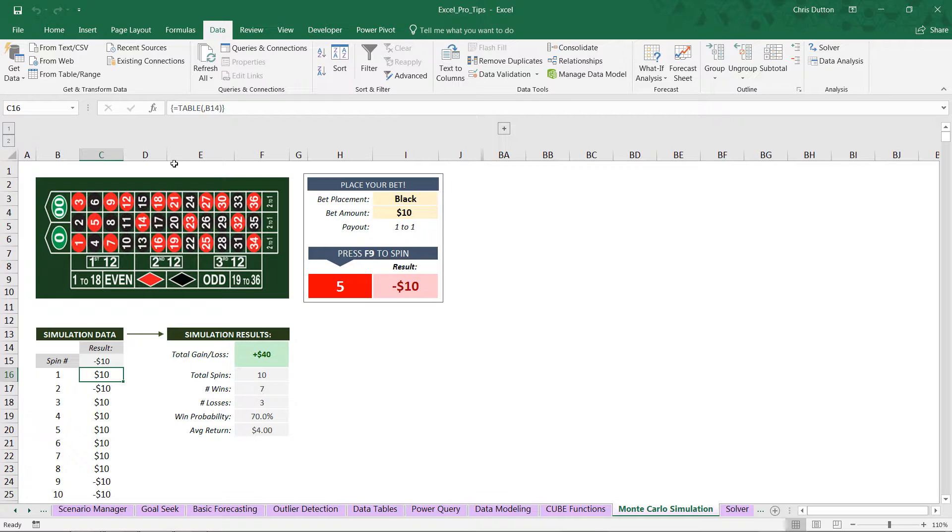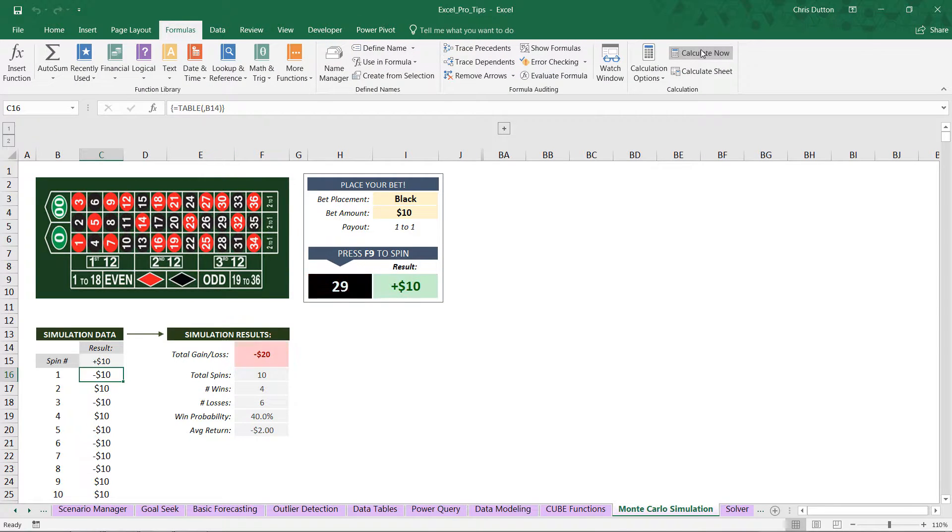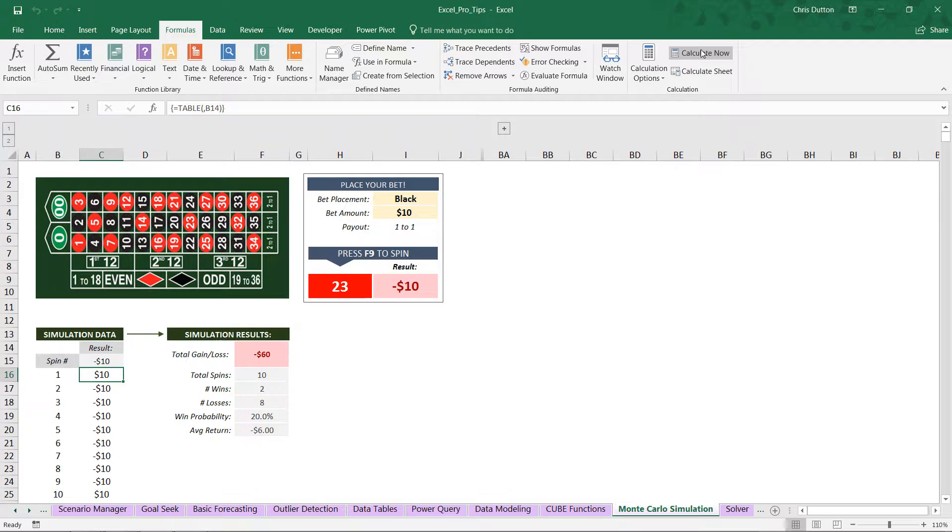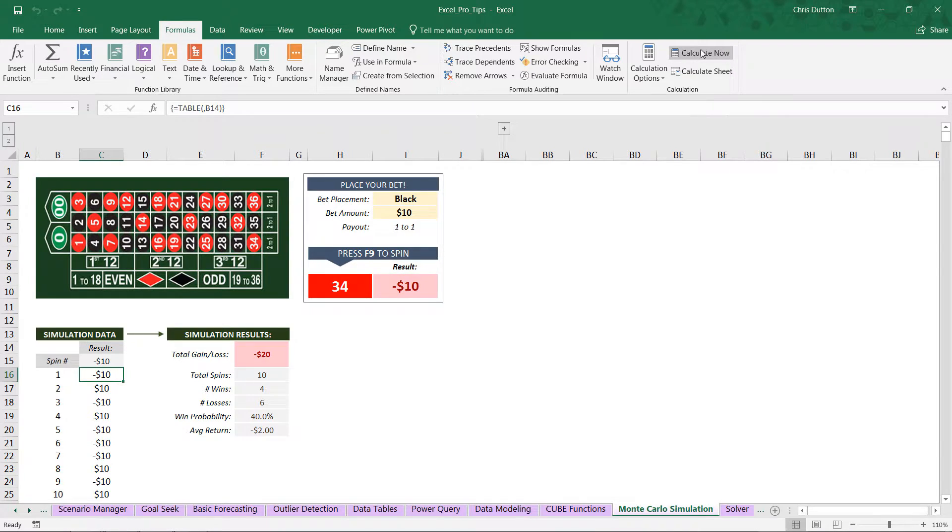So let's go ahead and try another simulation by simply calculating now. This time we lost 20, win percentage was only 40%. Now we lost 60, we only won twice out of 10 spins. Spin again - lost 60, lost 40, broke even that time, lost 20. So as you can see, there's quite a bit of variability in terms of that win probability.